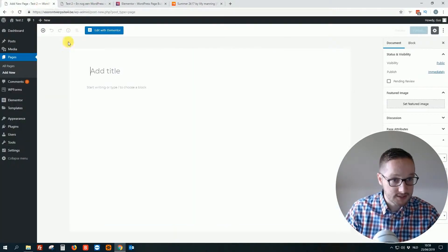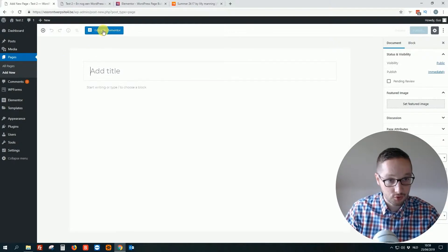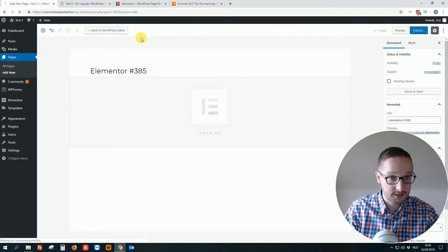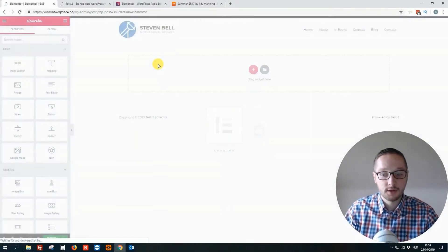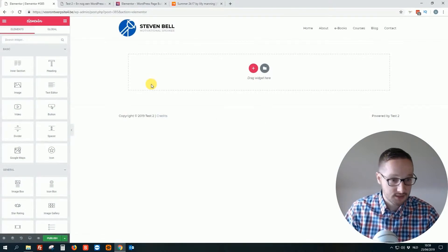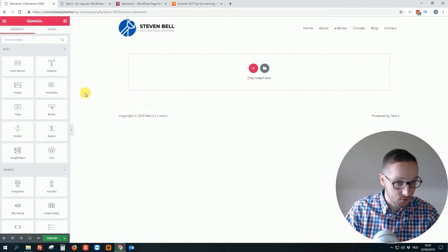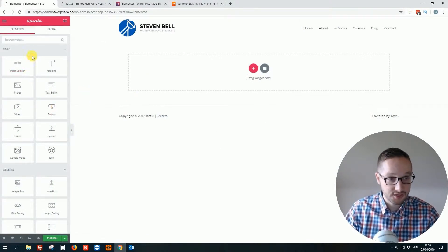Really easy, so I made a new page. You click on this, edit with the Elementor plugin. Then it's loading, on the left side you see all the widgets.